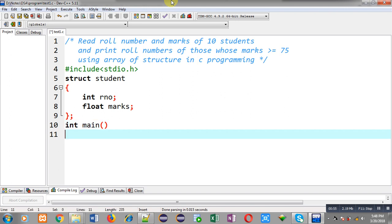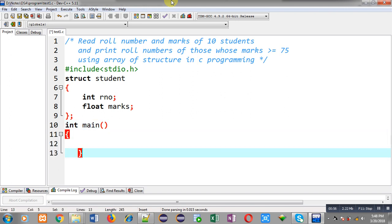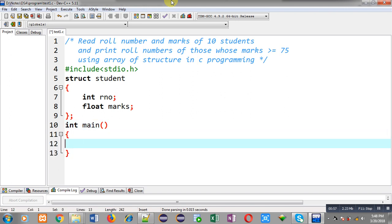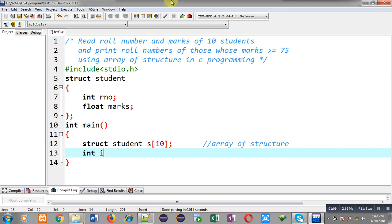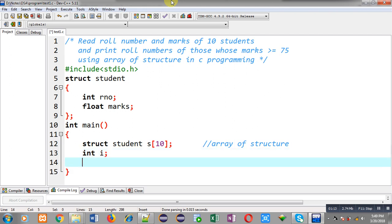Then I am defining the main function. Inside the main function, I am going to declare an array of structure. So this notation is array of structure. And an integer variable I is also declared.